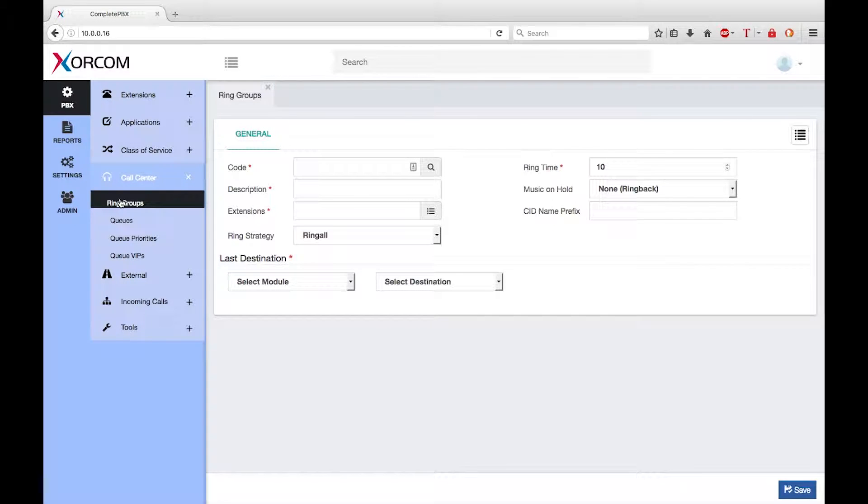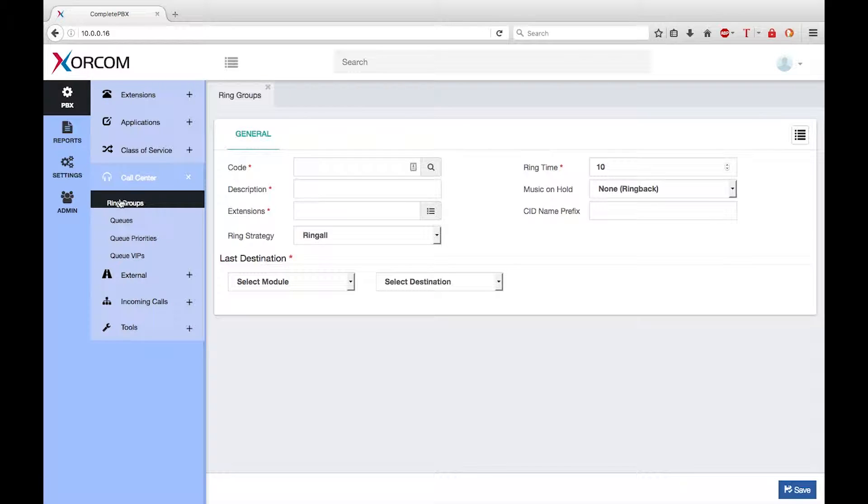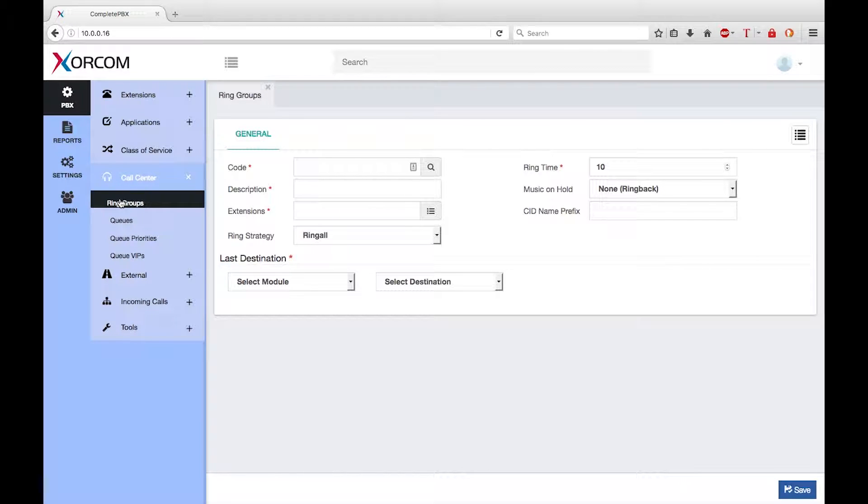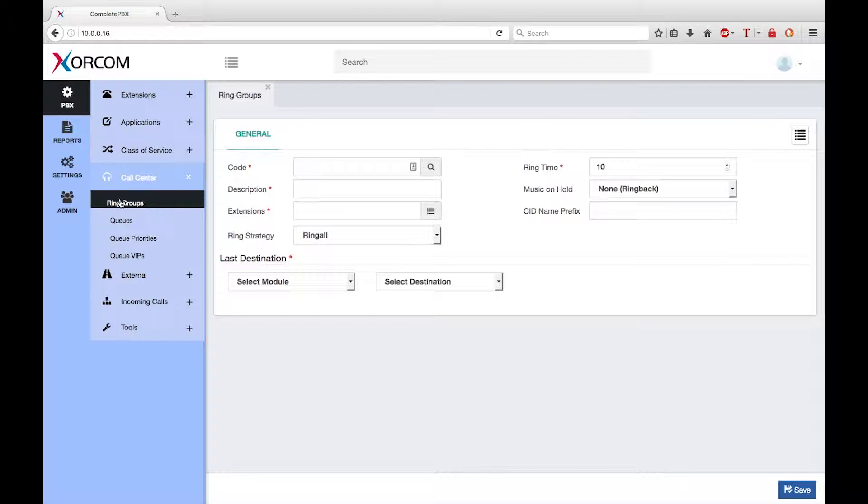For external users a ring group can be defined as a destination. A ring group could be defined as the destination of an inbound route. This would allow customers to dial a single external number which could be answered by any of the users who are members of the ring group.